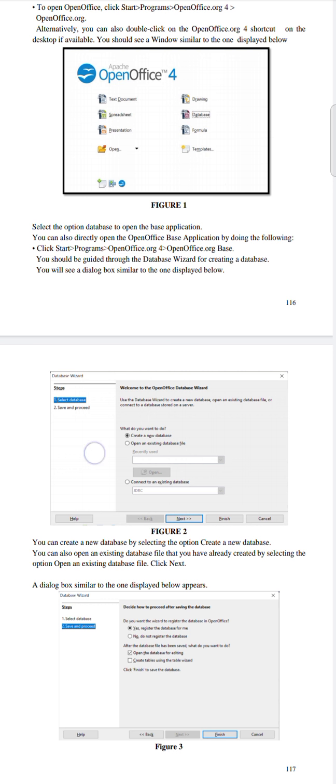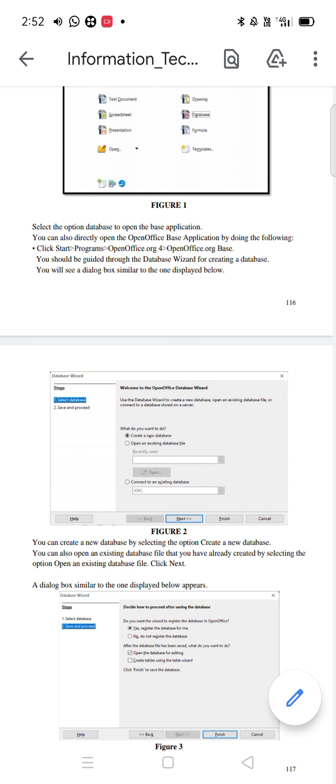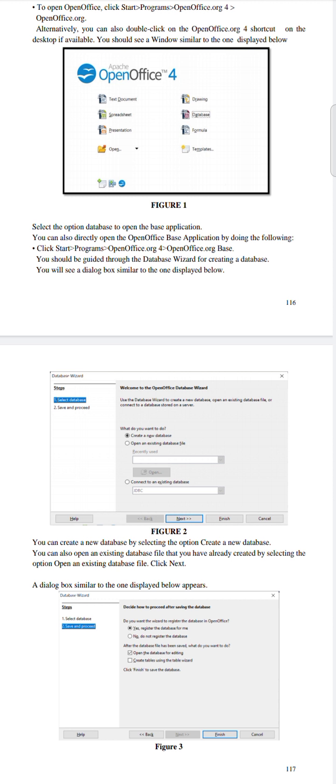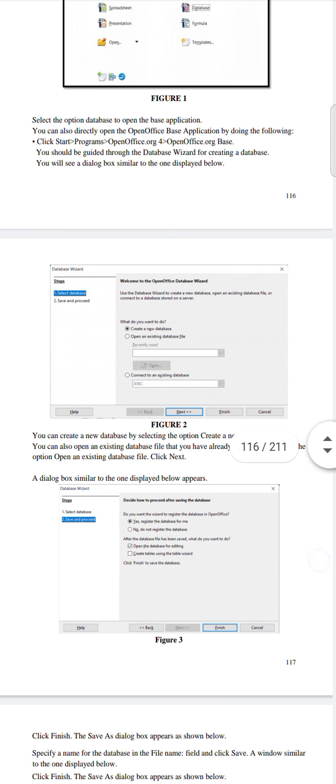Once you click on the database option, this dialog box will appear. You can create a new database by selecting 'Create a New Database.' You can also open an existing database if you have already created one, but right now we are focusing on creating a new database. Click on 'Create a New Database' and then click Next. Another dialog box will appear.